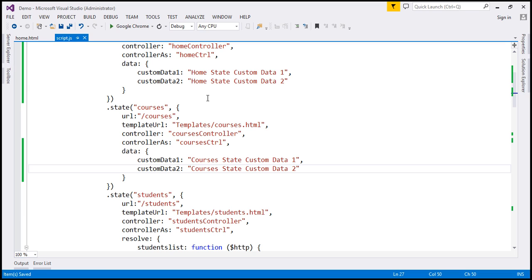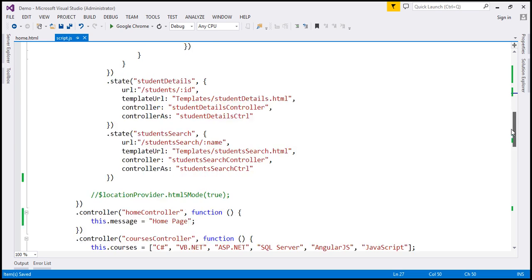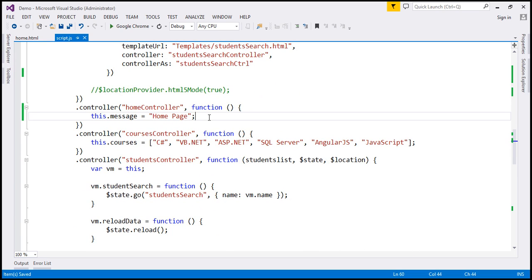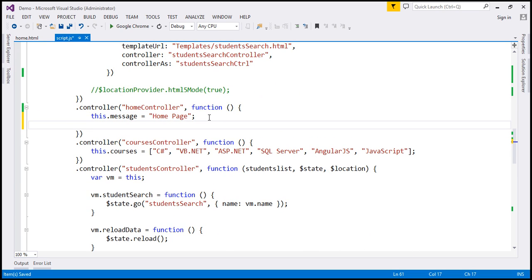This custom data is available in all the controller functions by default. What we want to do is retrieve this custom data from the home controller function and then display this custom data on the home view. So let's go to our home controller function. To read the custom data, we are going to use the $state service, so let's inject that into our controller function.